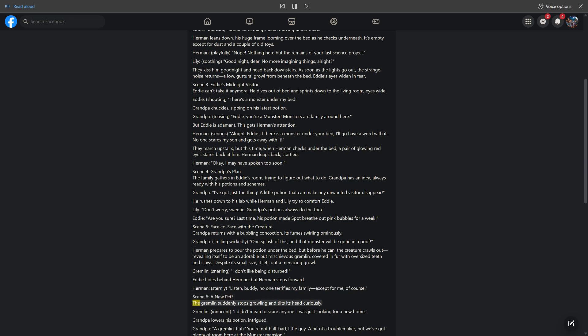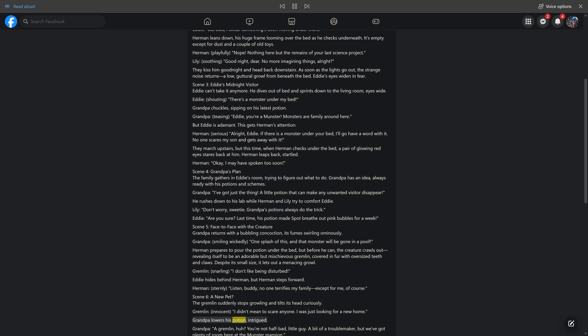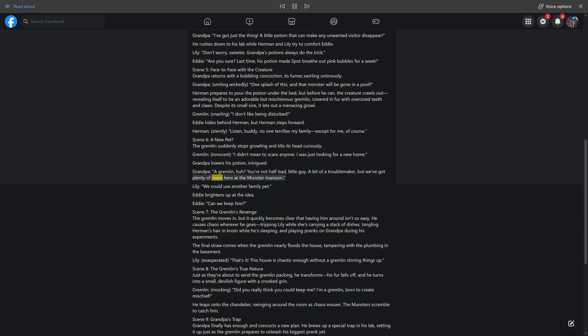Scene 6, a new pet? The gremlin suddenly stops growling and tilts its head curiously. Gremlin, innocent, I didn't mean to scare anyone. I was just looking for a new home. Grandpa lowers his potion, intrigued. Grandpa, a gremlin huh? You're not half bad little guy. A bit of a troublemaker, but we've got plenty of room here at the Munster mansion. Lily, we could use another family pet. Eddie brightens up at the idea. Eddie, can we keep him?